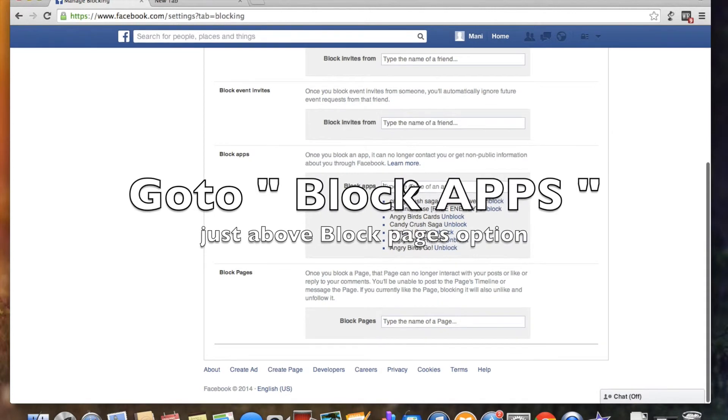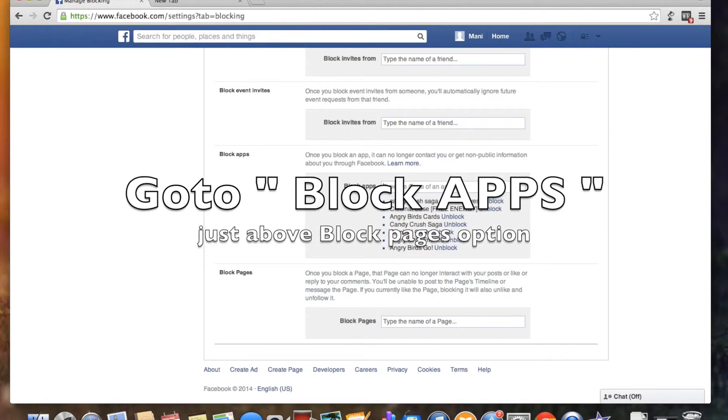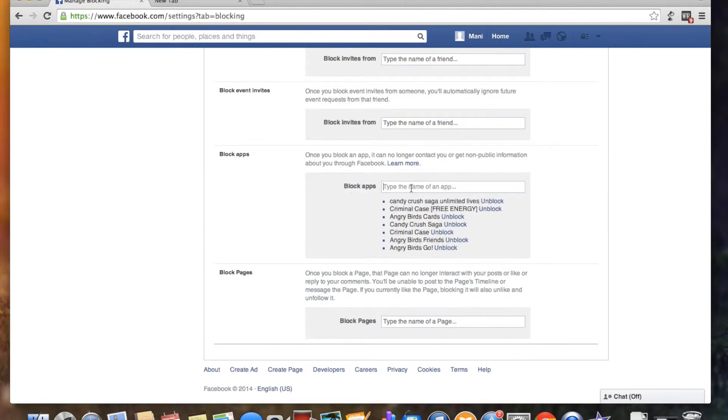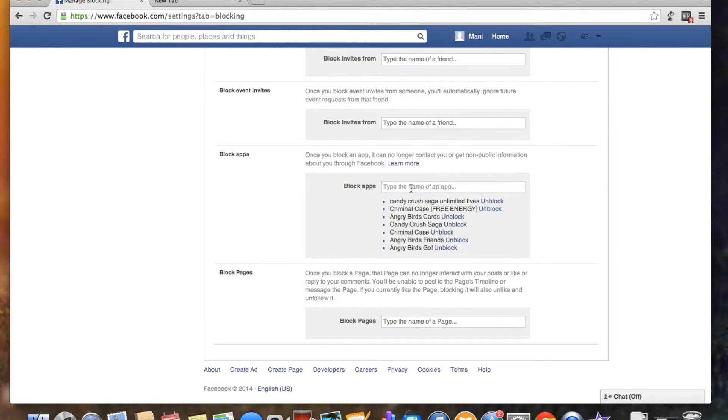In this case, name of the app. If you have any invitations or requests, you can type that. For example, I have Angry Birds, Candy Crush, and Criminal Case. You can block these apps.